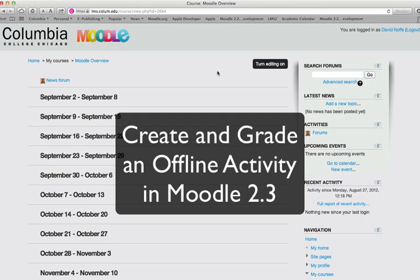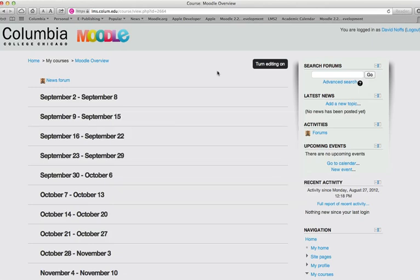This video tutorial will show you how to add and grade an offline activity in Moodle 2.3.